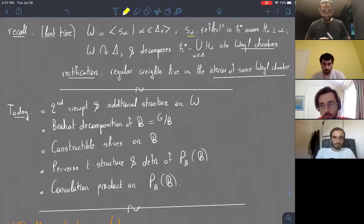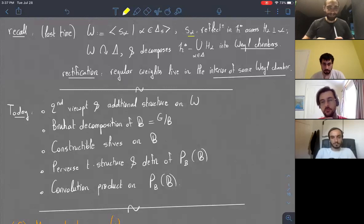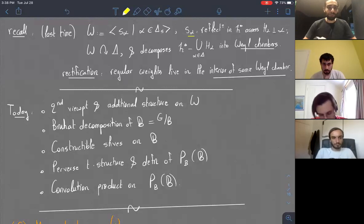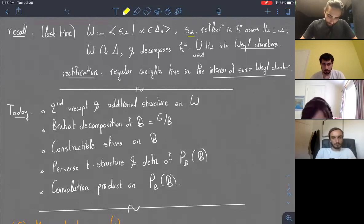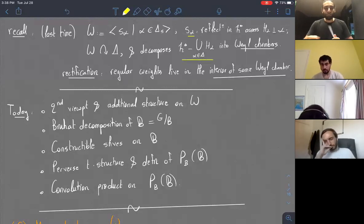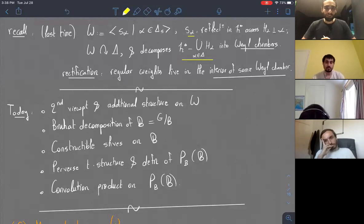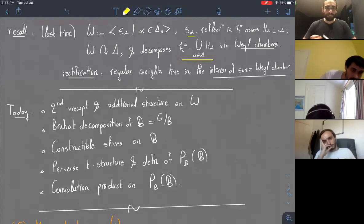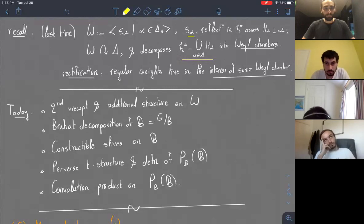So that was just a reminder. The Weyl group acts on the root system. In particular, if we decompose the dual of the Cartan minus all of the hyperplanes orthogonal to the roots into open connected components, we can show that the Weyl group acts simply and transitively on these so-called Weyl chambers.